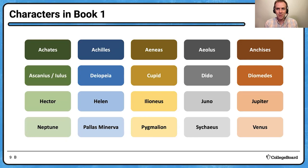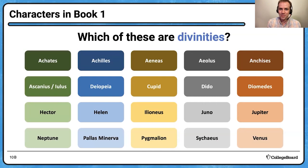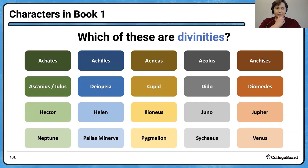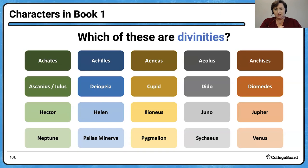Parata sum — born ready. The first category: which of these are divinities? I see Neptune, then going across: Pallas, Minerva — all Olympians. Deopeia — a minor divinity, a nymph. Cupid, Aeneas's brother — definitely a divinity. Aeolus, king of the winds — a minor deity. And then Juno, Jupiter, and Venus — all Olympians. I think I got them all, and yes, that's all of them.